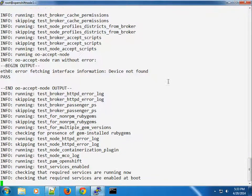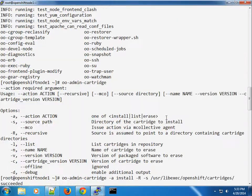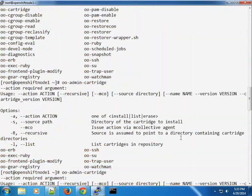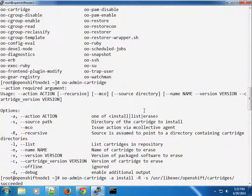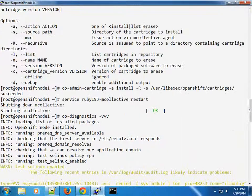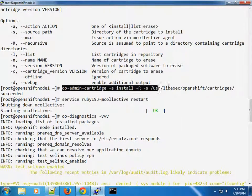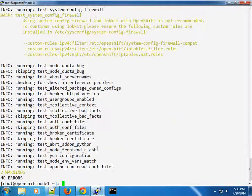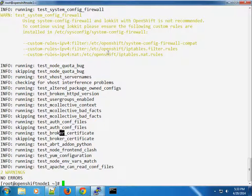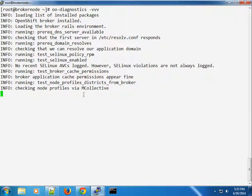The cartridge errors have gone away. So that's how to fix that — you need to install the cartridges and make sure they're available. The check now should give us no errors. We just have two warnings, and I'm going to investigate those warnings and come back with more information.